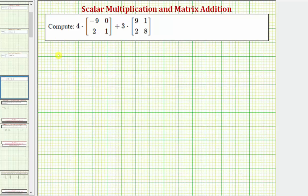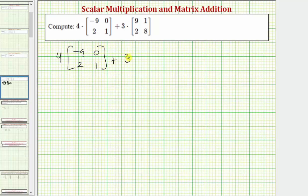So again, we have four times this two by two matrix plus three times this two by two matrix. The first step is to perform the scalar multiplication.